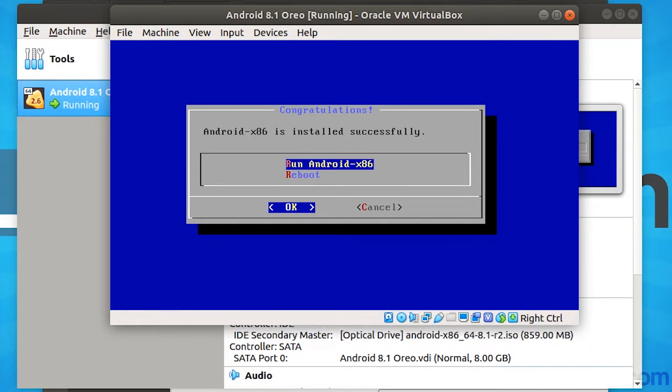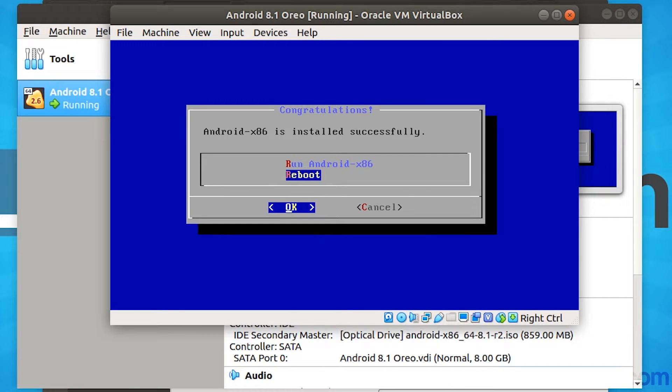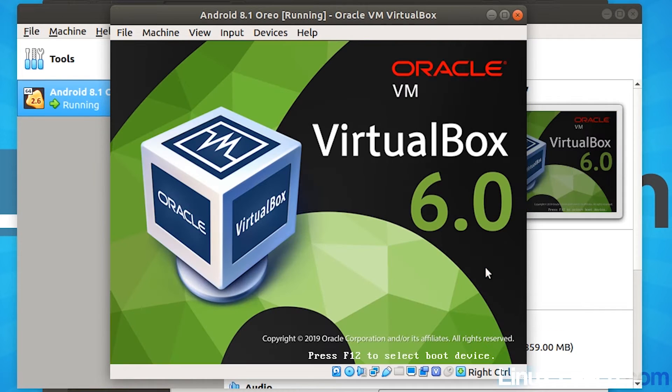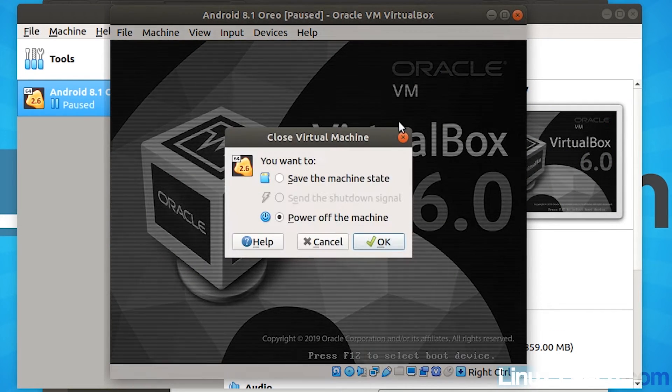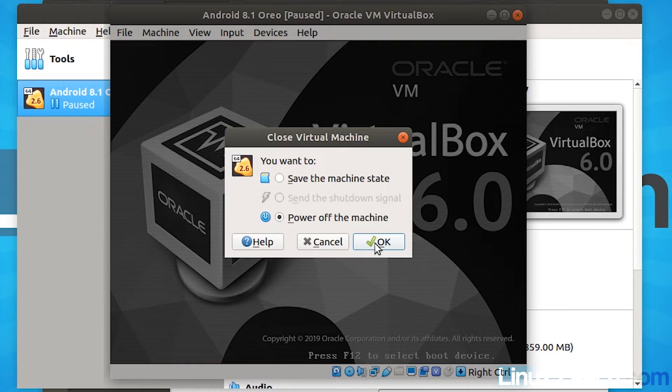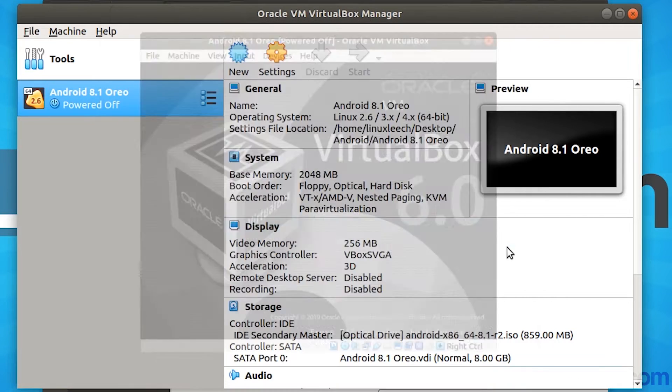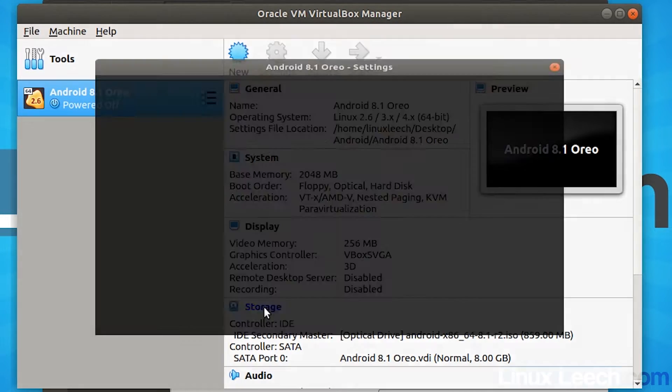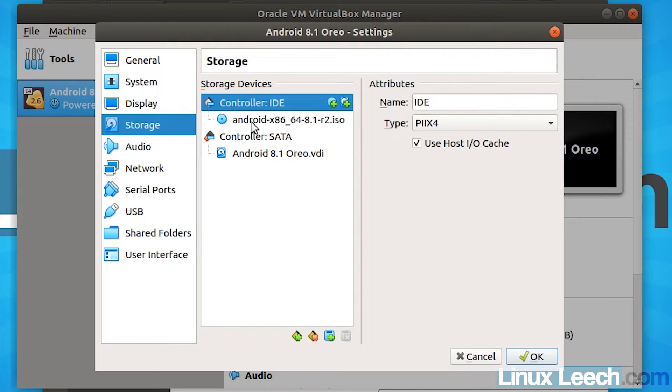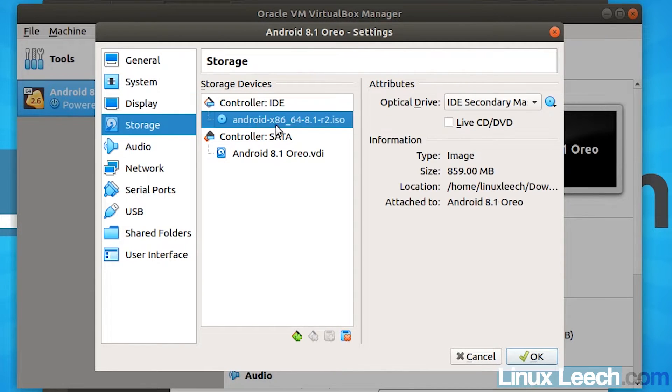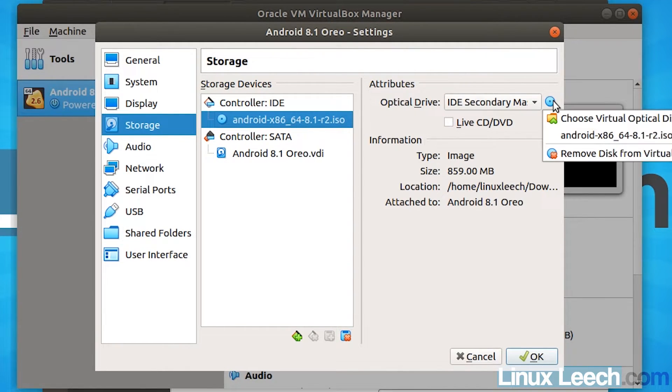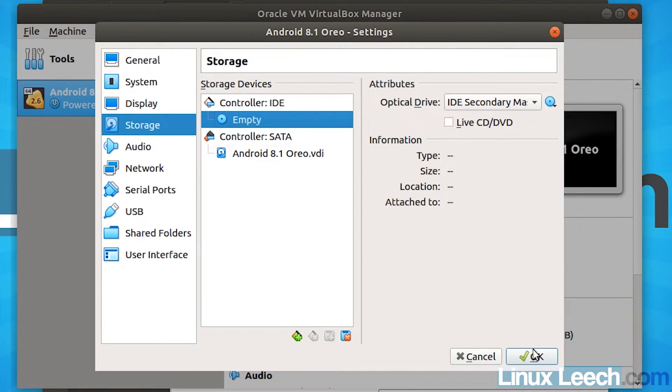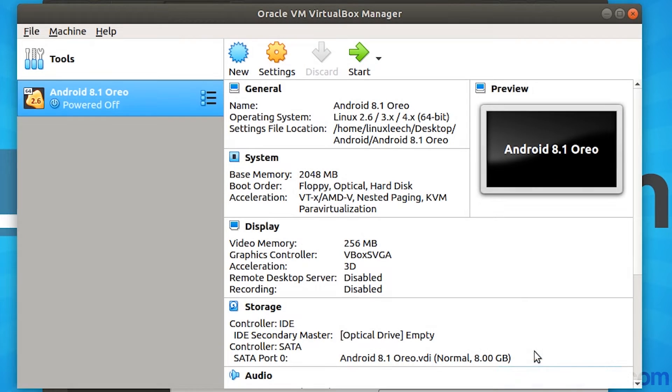And we're done. So we have two choices now. We can either run Android or just reboot. So I'm just going to press reboot because we want to remove our ISO file. And just close the virtual machine, so power it off. And you want to come into storage and click on our Android ISO file in our storage tree. And then click on the disk here in attributes and remove disk from virtual drive. And then just click OK.